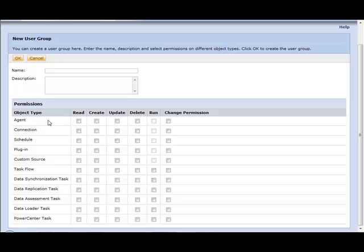We see that we can now grant permissions: read, create, update, delete, and run permissions on top of the various objects that are within Informatica Cloud.